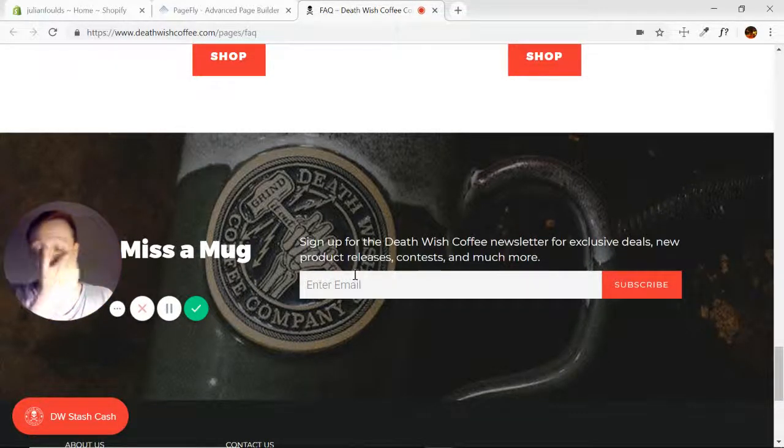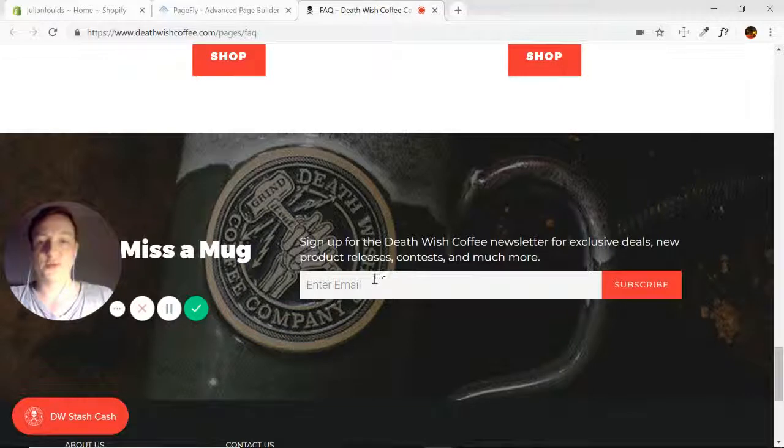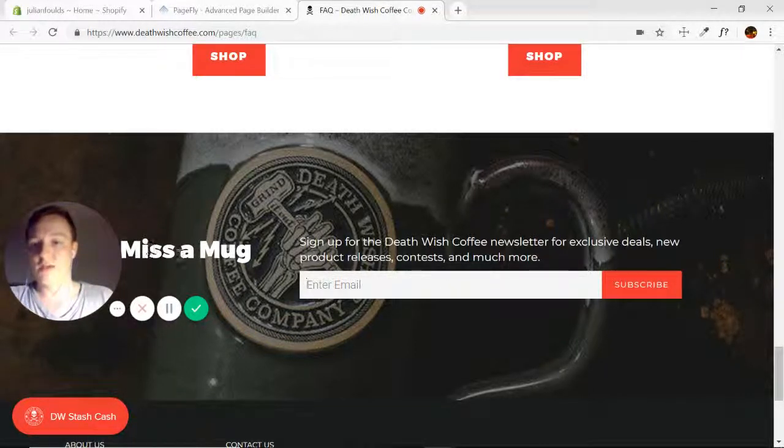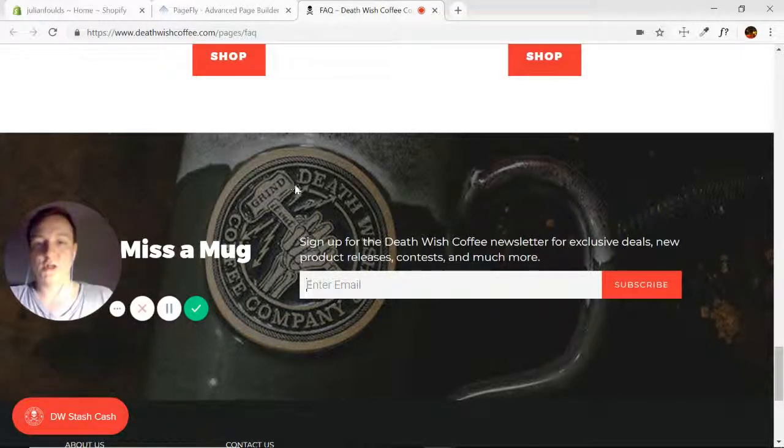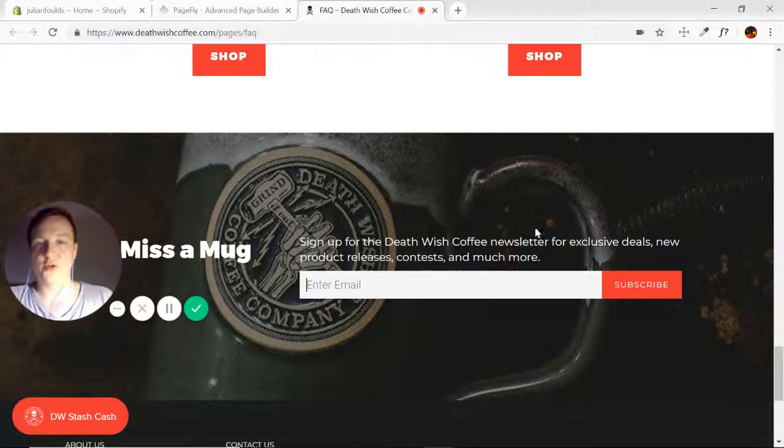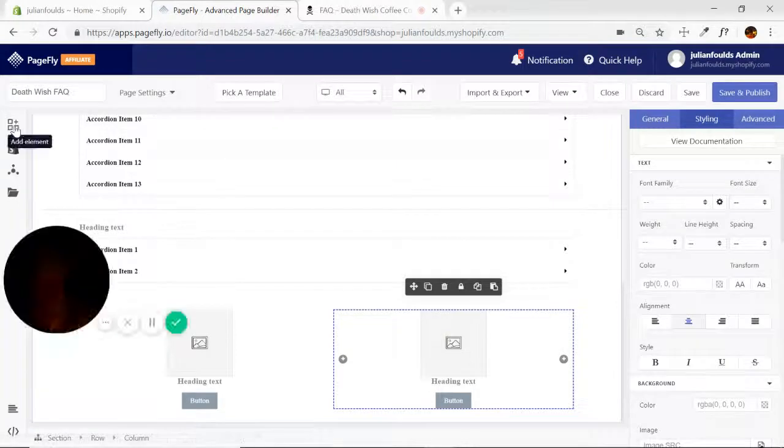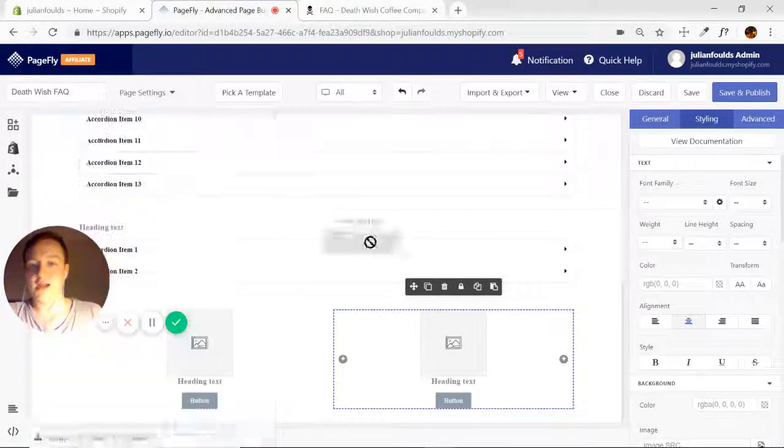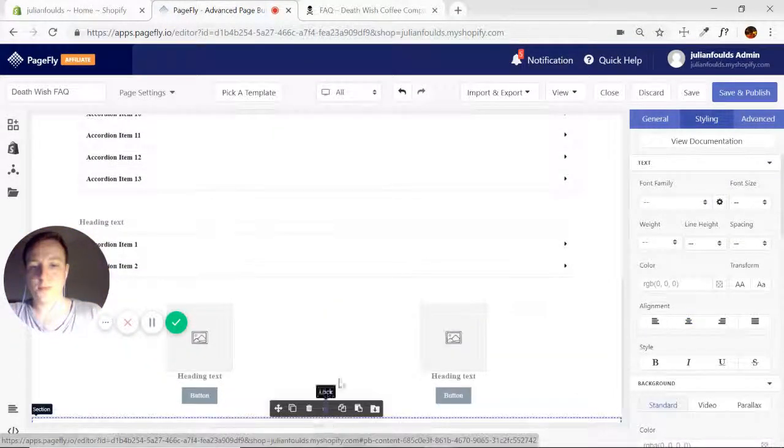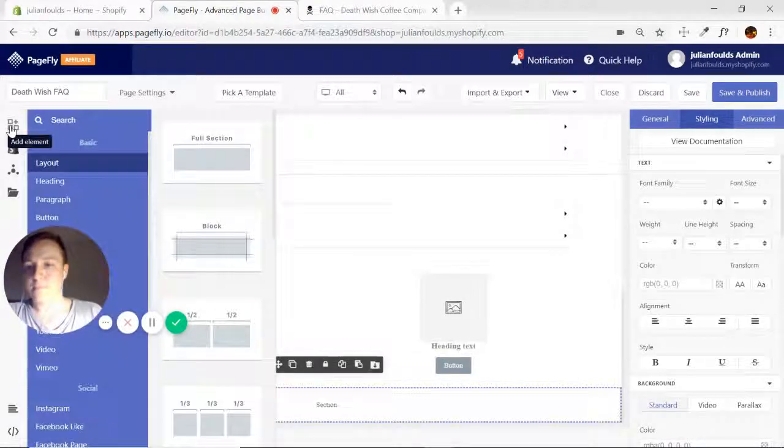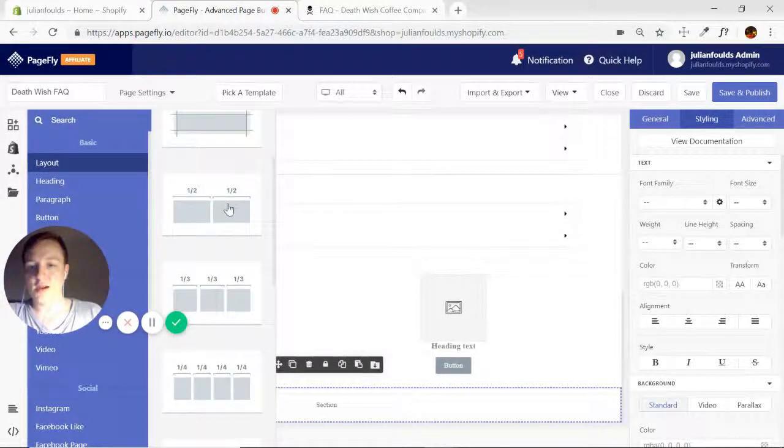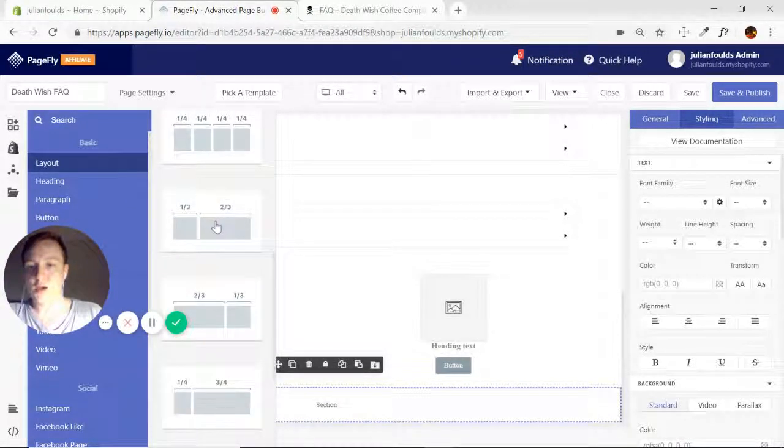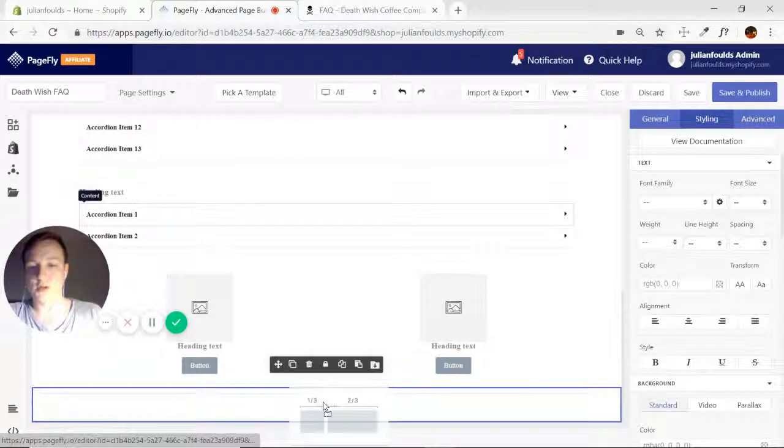We can do that with the MailChimp element. So I'm going to use one-third and two-thirds layout here. So start by adding another section at the bottom. And find the one-third and two-thirds. There we go. Pop that in there.